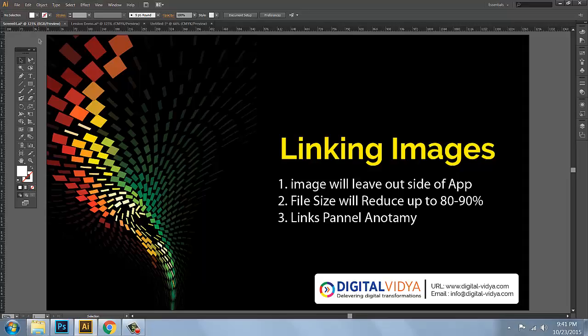So linking is done finally in your file for pre-press and printing. Embedding — but in your local system, linking is the best option. This is the best option. You can reduce the file size by 80–90% because the image stays on the hard disk and you can save the document.